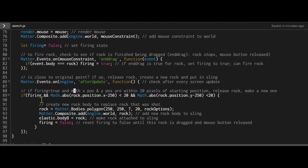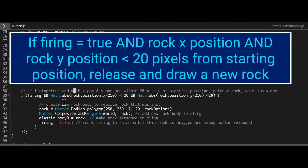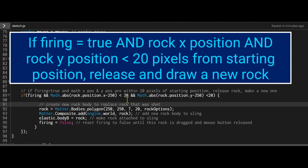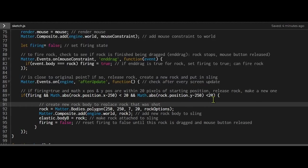If firing, and if the rock is less than 20 pixels away from the starting x position and less than 20 pixels away from the starting y position, we're going to release that rock and draw a new one to take its place in the slingshot.